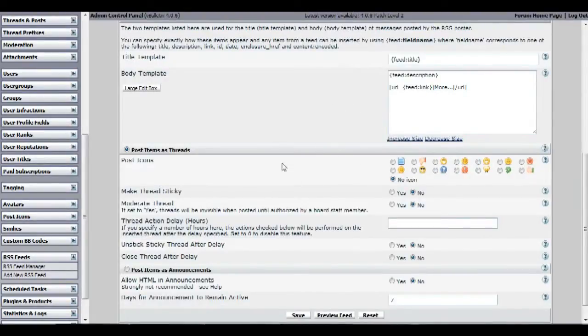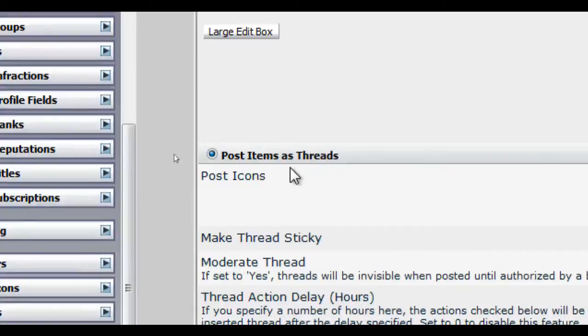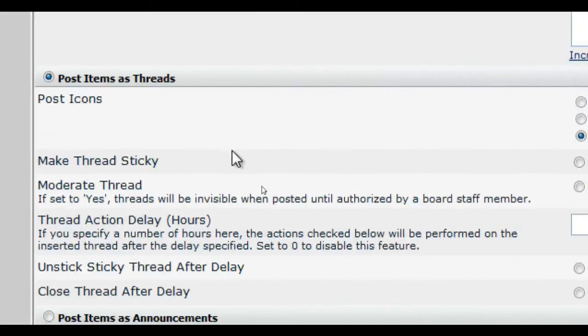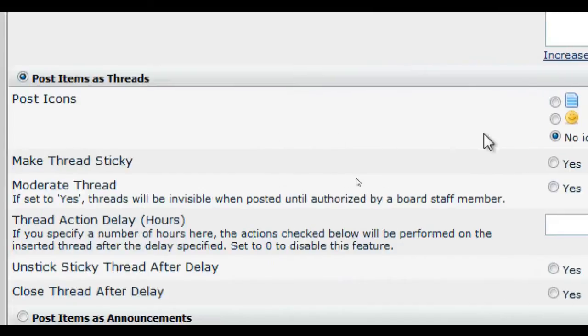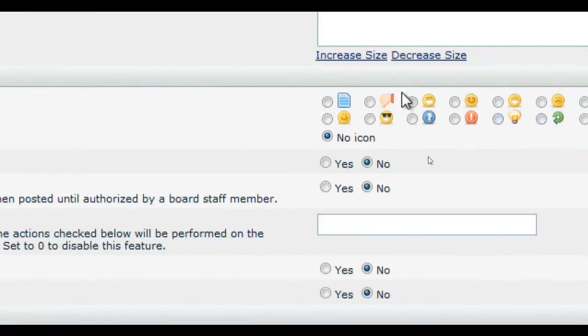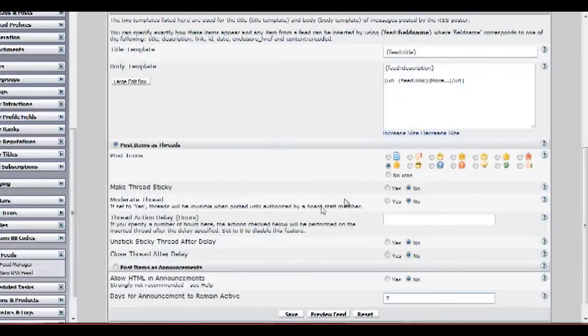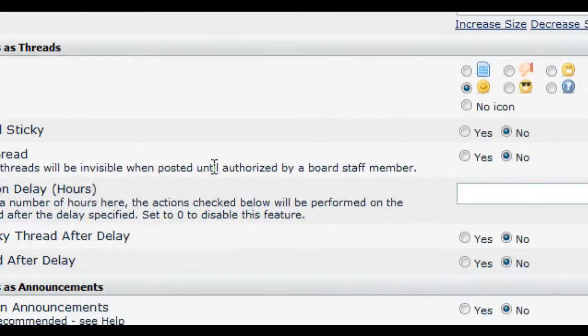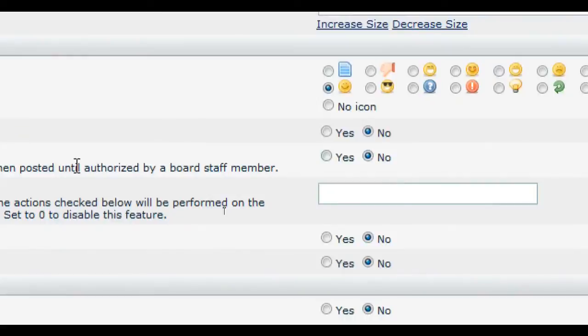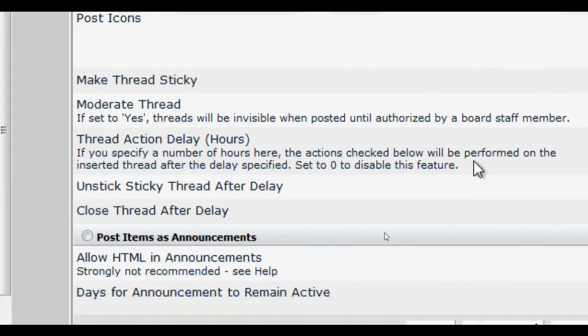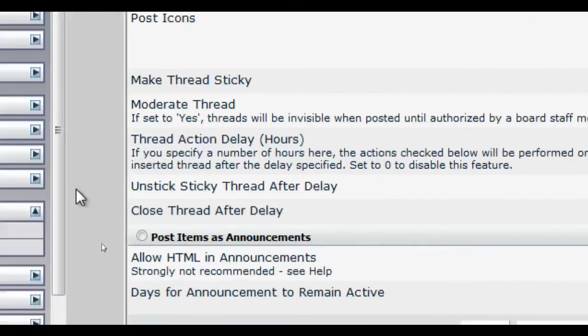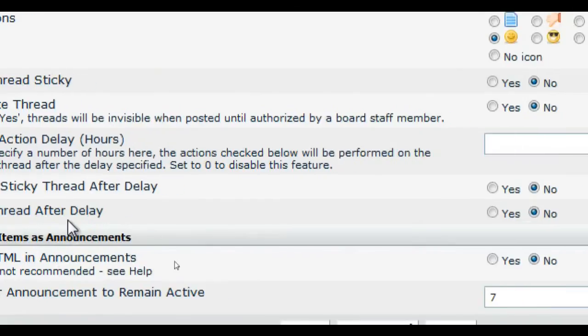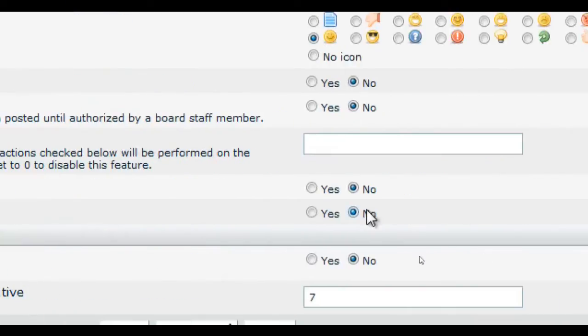Under the post items on threads category you can select numerous options available for optimizing your thread. For post icons I will choose a smiley face. Make a thread sticky I will just leave that to no, and moderate thread just leave that to no. Thread action delay hours I will just leave that blank. Unstick sticky thread after delay just leave that to no, and close thread after delay no.